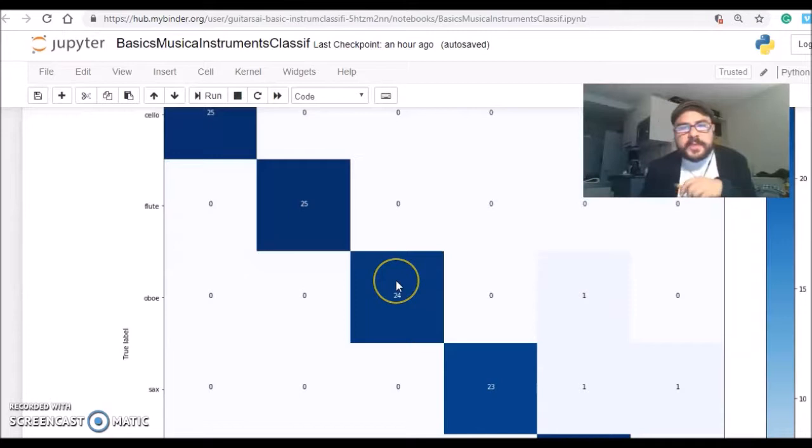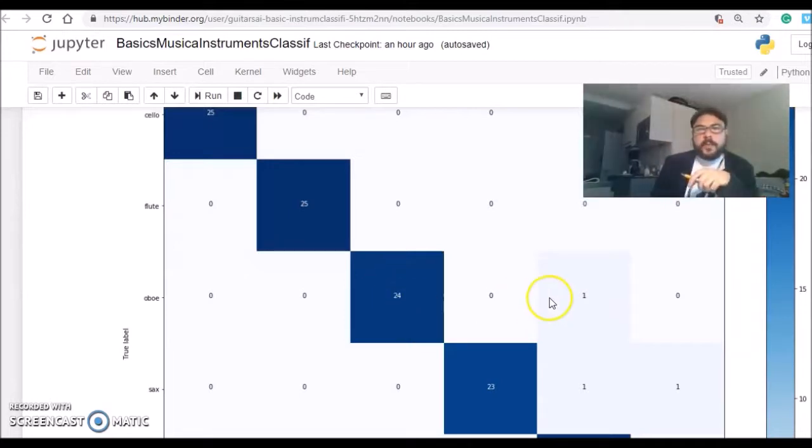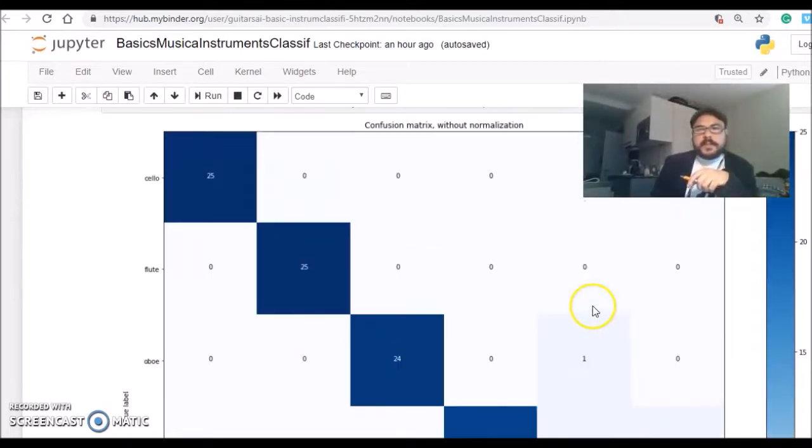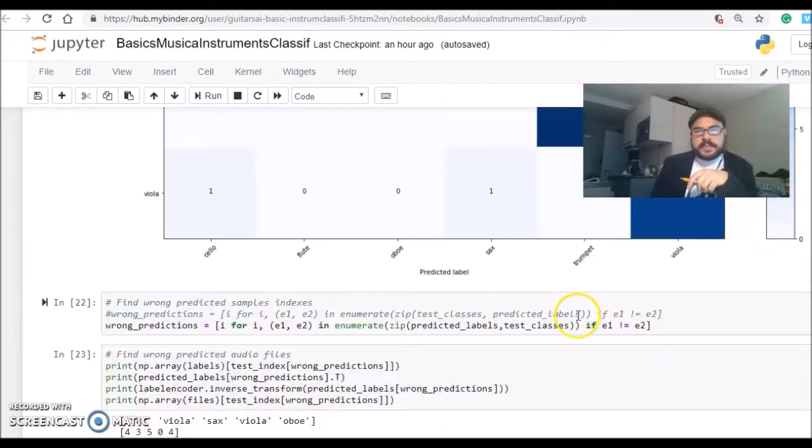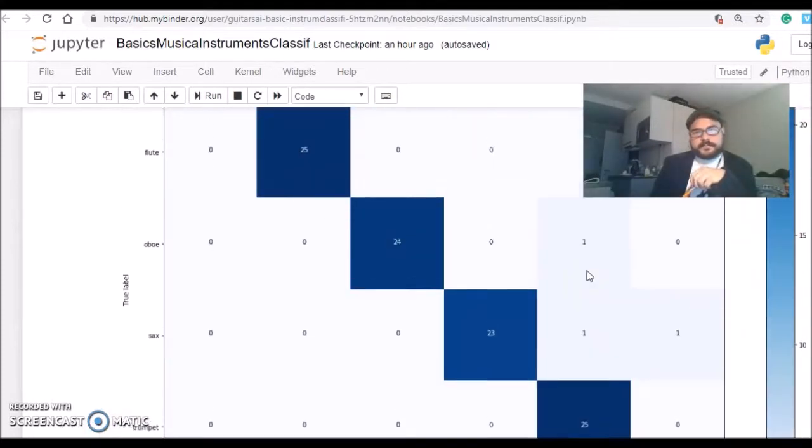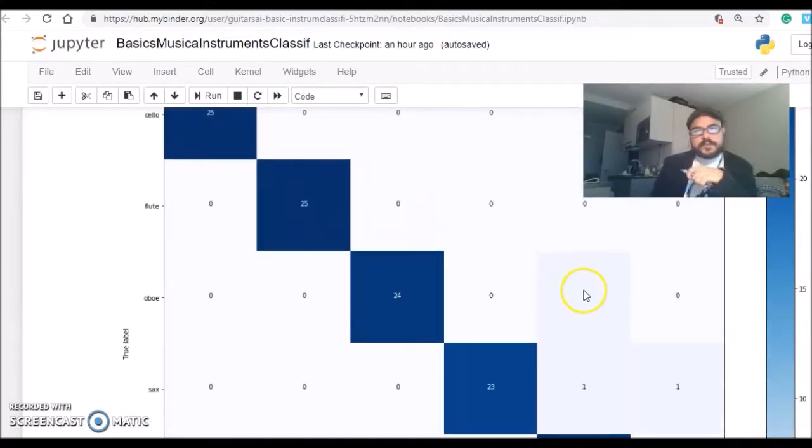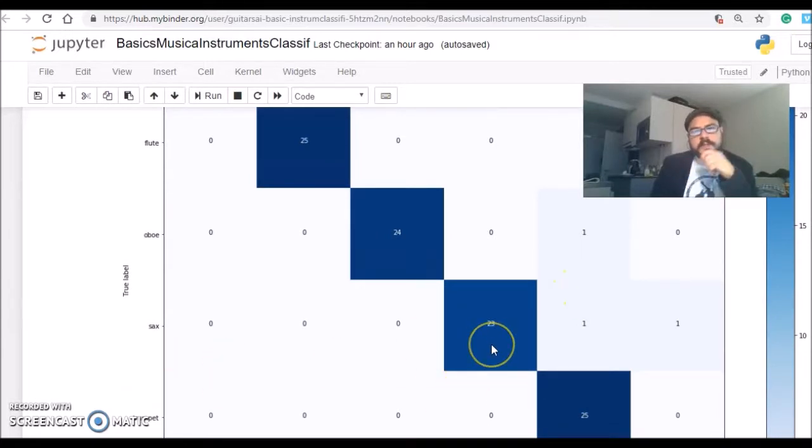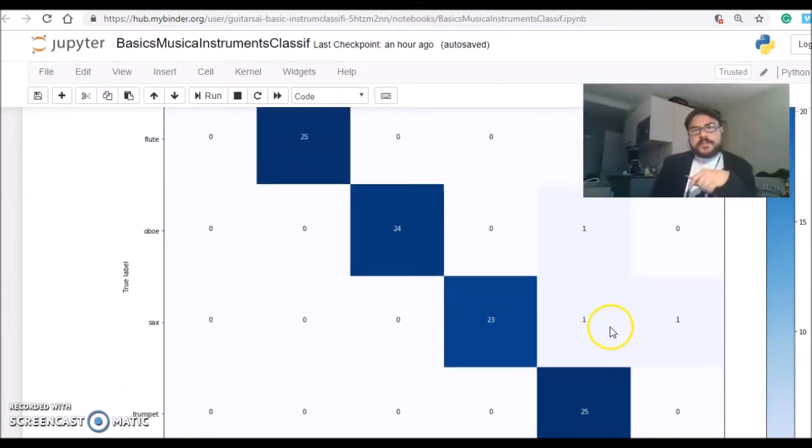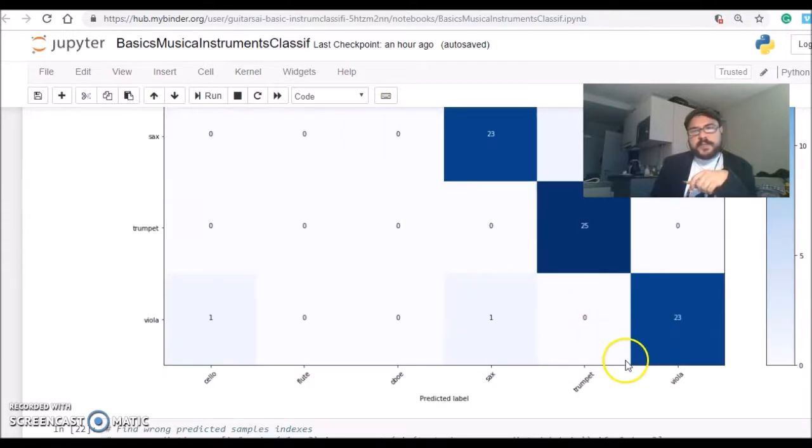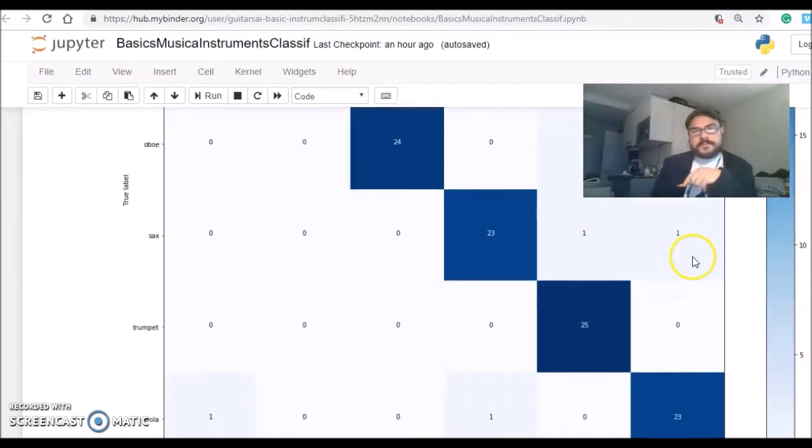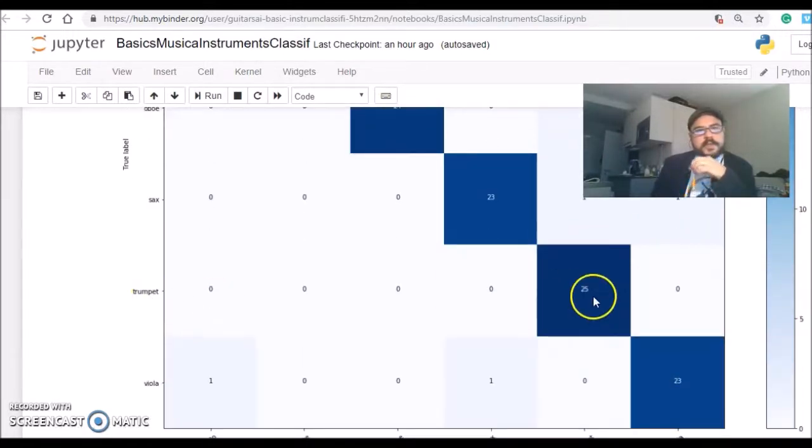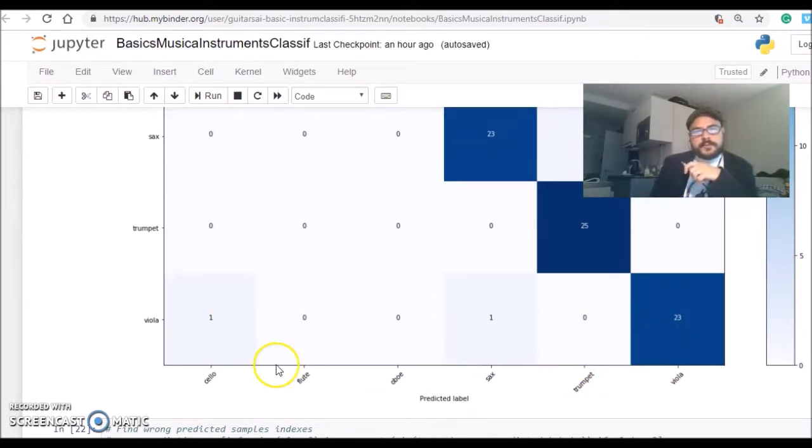The oboe got correct 24, but one it made a mistake and classified as a trumpet. The sax, 23 correct and two mistakes. One it predicted as a trumpet and another one as a viola. No mistakes on the trumpet and two mistakes on the viola that confused with a cello and with a sax.